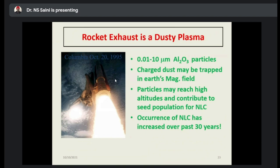The rocket exhaust is also dusty plasma. Its particle size is from 0.1 to 10 micrometers — these are aluminum oxide (Al₂O₃) particles. Charged dust particles may be trapped in the electromagnetic field. Particles may reach high altitude and contribute to the seed population of noctilucent clouds. The occurrence of noctilucent clouds has increased over the past 30 years. This is how rocket exhaust is one of the sources of dusty plasma.